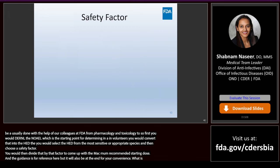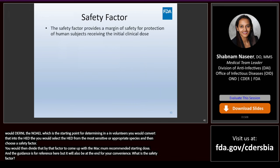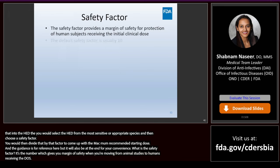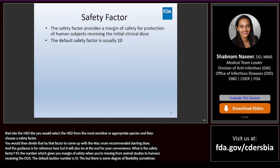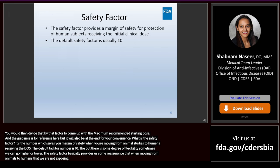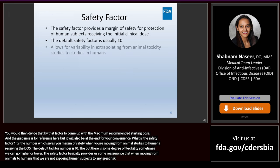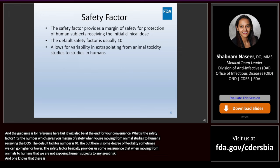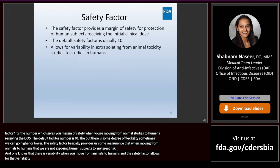What is the safety factor? It's the number which gives you a margin of safety for protection of human subjects when moving from animal studies to humans receiving the dose. The default number is 10, but there is some degree of flexibility — sometimes we can go higher or lower. The safety factor provides reassurance that when moving from animals to humans, we're not exposing human subjects to great risk and allows for the variability between species to be accounted for.